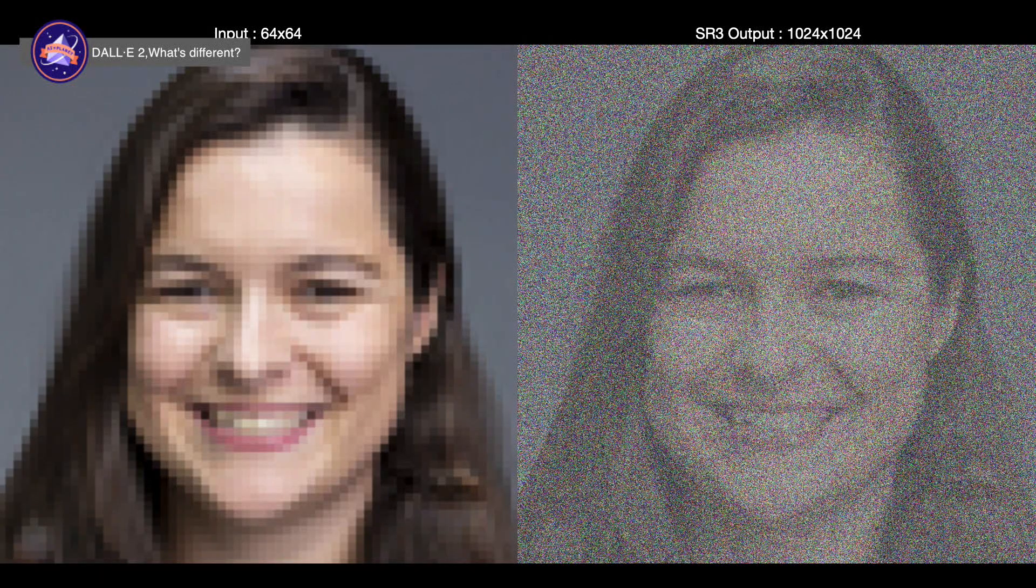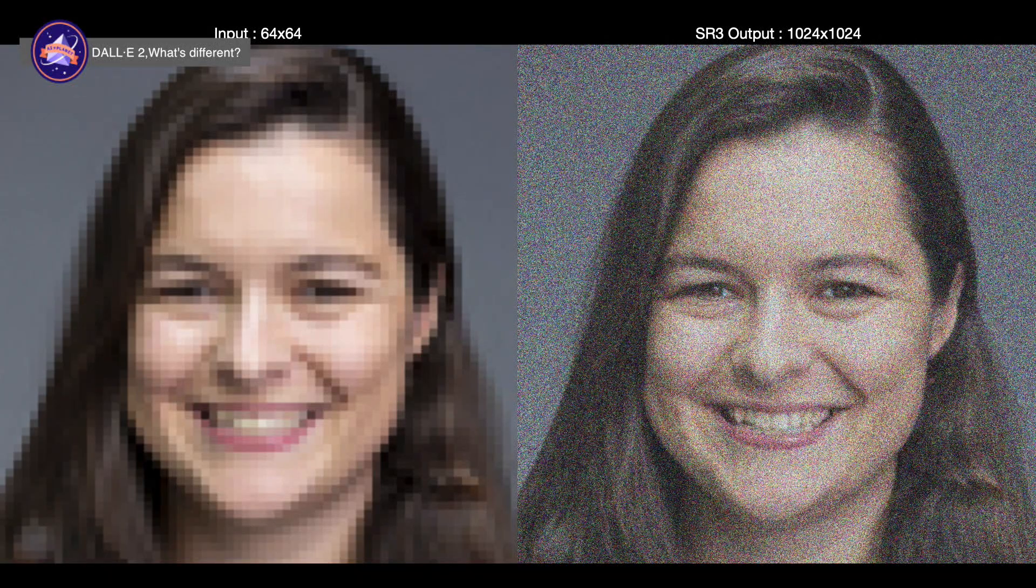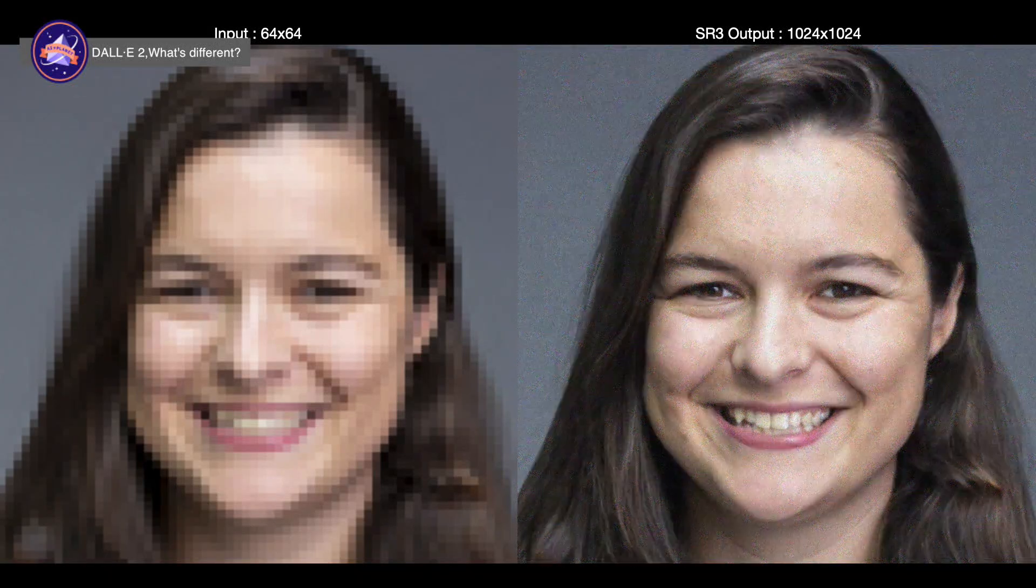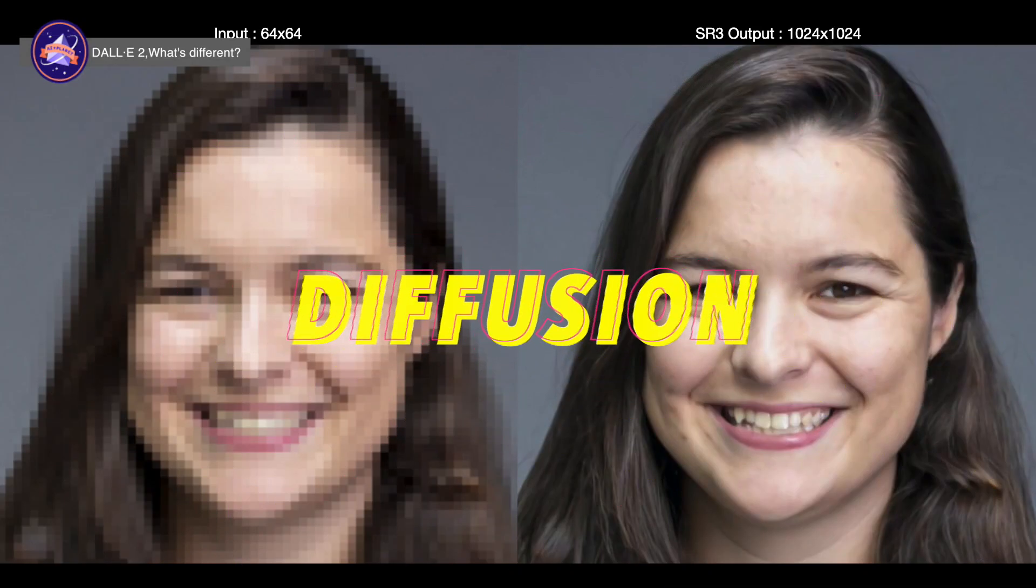From here, DALL-E 2 attempts to recreate image embeddings produced by CLIP, using either an autoregressive or a diffusion prior. It then uses this image embedding to generate the final image using a diffusion decoder.